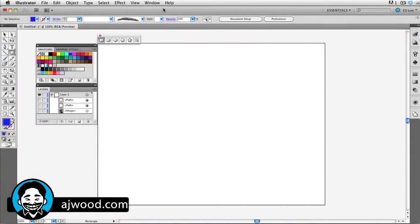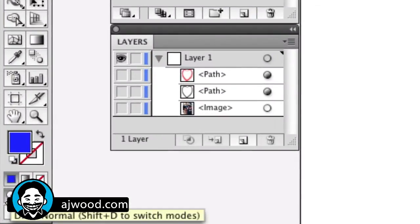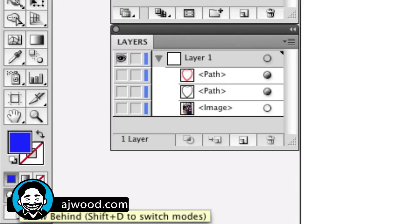You can see in the screen in front of you, I've got a blank canvas, and I just want to point out at the bottom of the screen, we've got three drawing modes in CS5. That would be Draw Normal, Draw Behind, and Draw Inside.